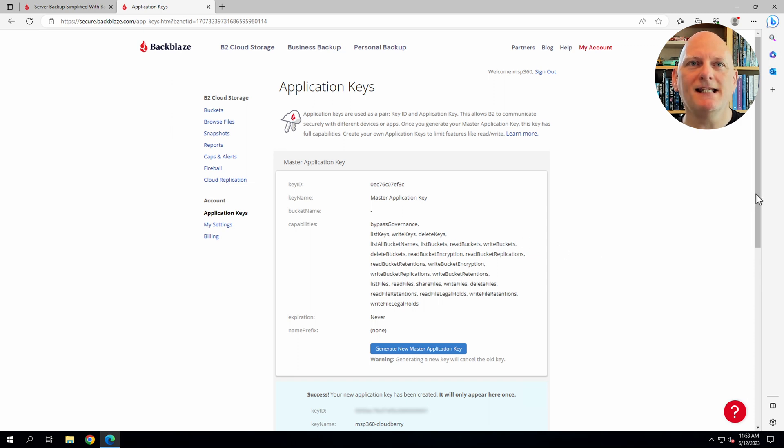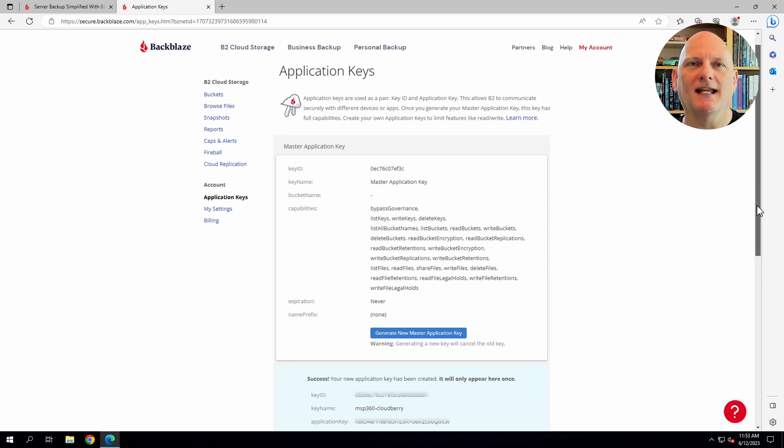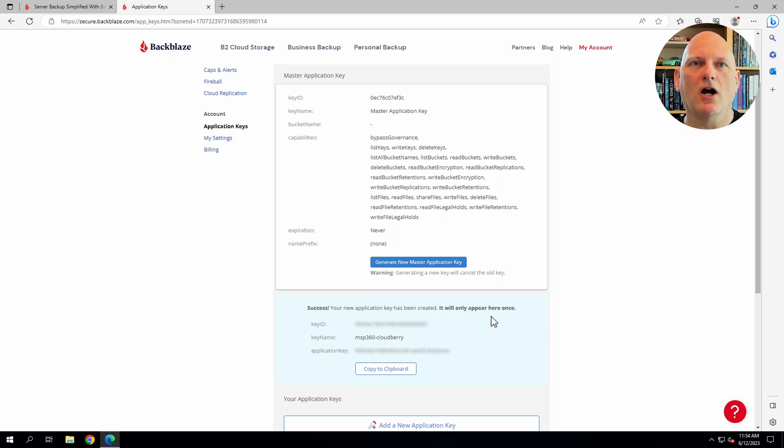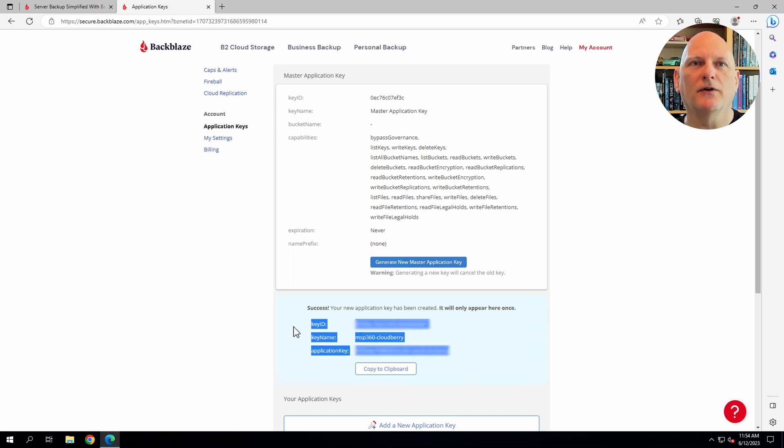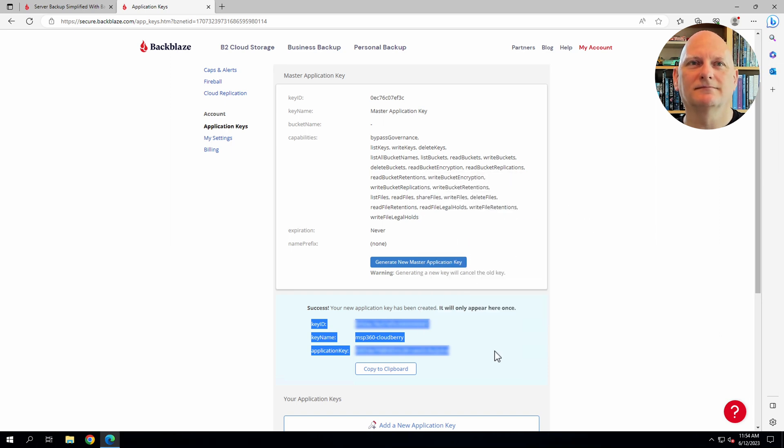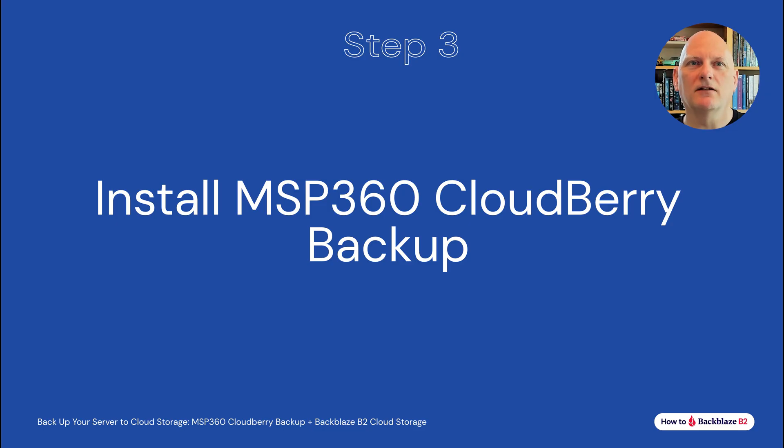Here's the application key and its ID. It's important to copy this and keep it somewhere safe. This key is only shown once. You can't retrieve it later. Although you can delete it and create a new key if necessary. That done, I can run the installer for MSP360 CloudBerry backup.